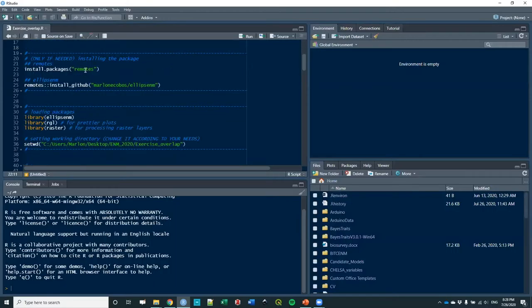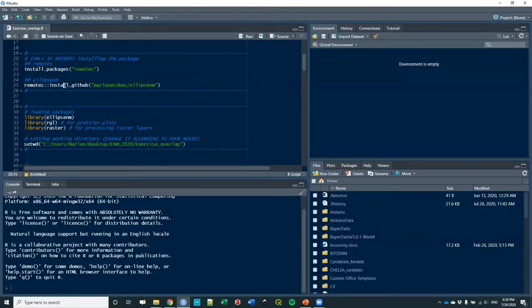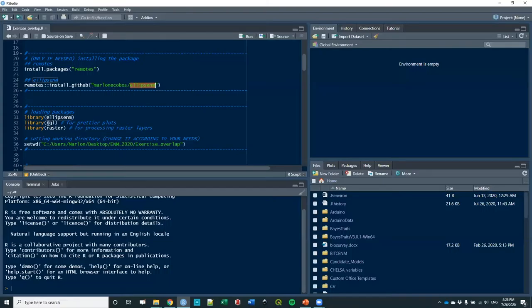If you don't have it, install this package called remotes. If you have DevTools, you probably have this one. Remotes is the one that actually has the function install GitHub, and in that you can install EllipseCNM.